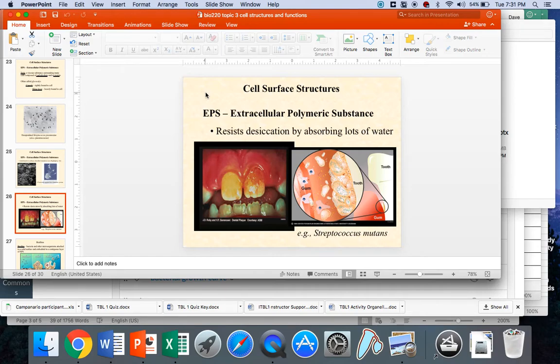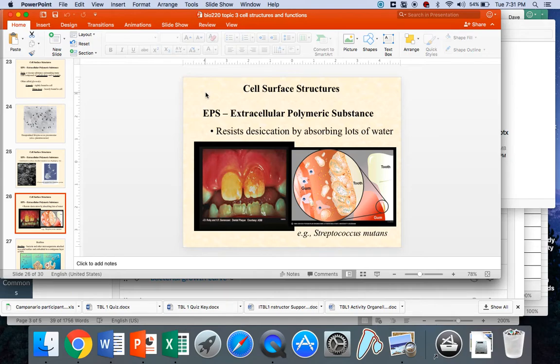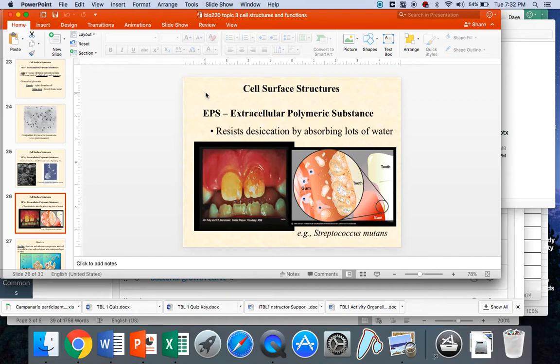And bacteria on the surface of your teeth are exposed to all that drying air. And it's believed that the capsule, that EPS, absorbs water and keeps the bacteria themselves hydrated so they don't die. We'll talk more about bacteria and teeth a little bit later in the semester.